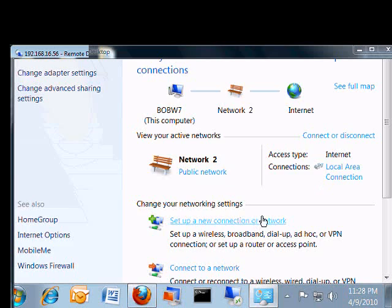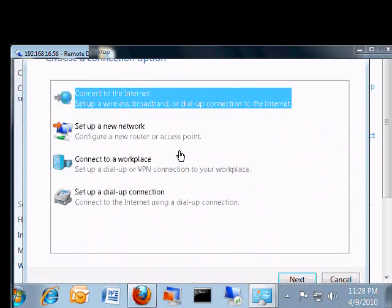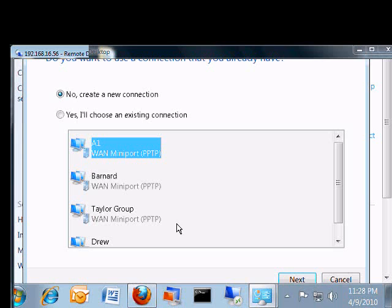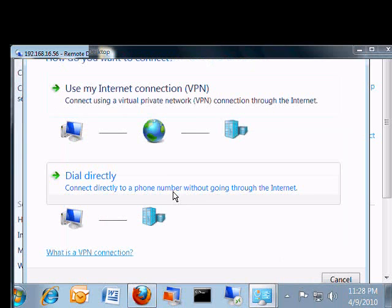From here we're going to set up a new connection to a network. Choose the connect to a workplace option, click next, and say we're going to create a new connection.